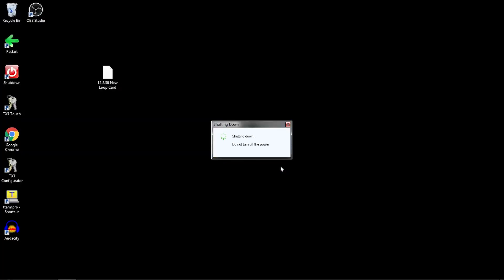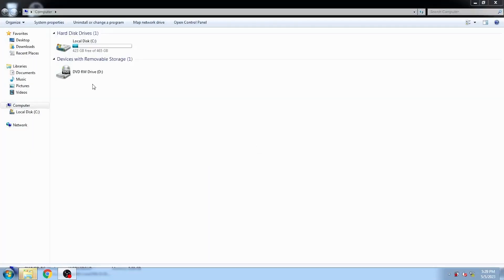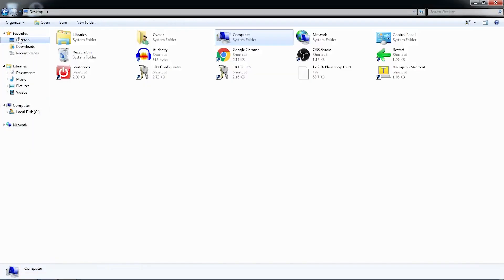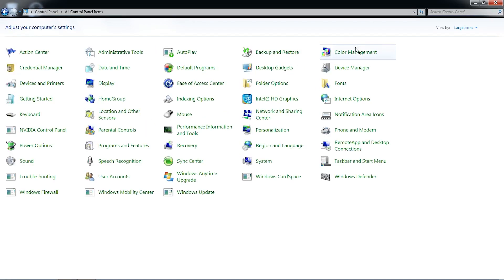Once the configurator has shut down and Windows Explorer has opened, in the left pane, select the desktop icon. In the desktop, select Control Panel, then click on the category in the top right corner and select Large Icons.